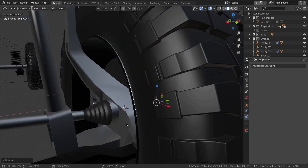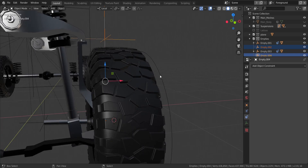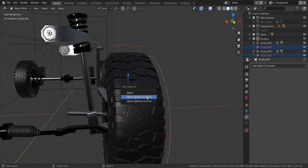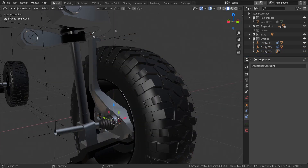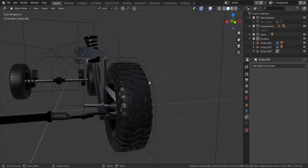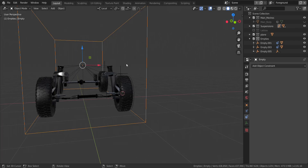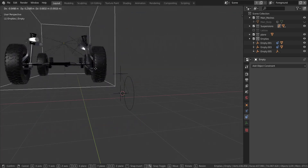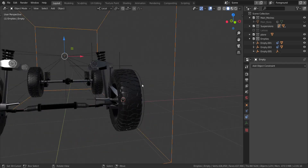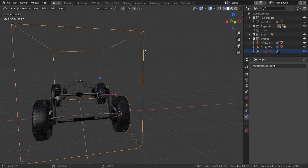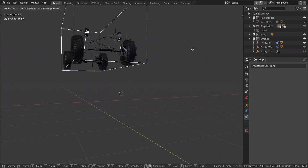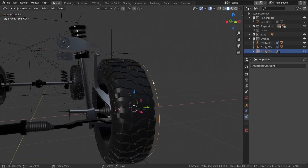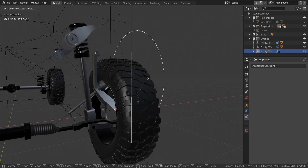Now I'm going to take these two empties and parent them to this object by pressing Ctrl and P, keeping the transformation. Note that once we give them a new parent, they're no longer parented to the cube. So let's take the other one and parent it to this as well — keep the transformation. Now these two are parented to this object and this object is parented to the cube, so all of them should move together with the cube. If we move this up and down, you can see both objects are moving with it.